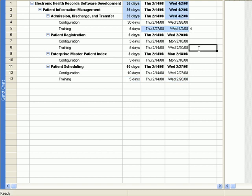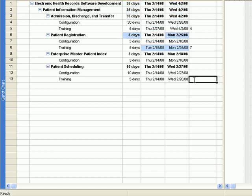For Patient Registration training, the predecessor is its configuration segment, which is task ID number 7. For Patient Scheduling training, the predecessor is its configuration segment, which is task ID number 12.